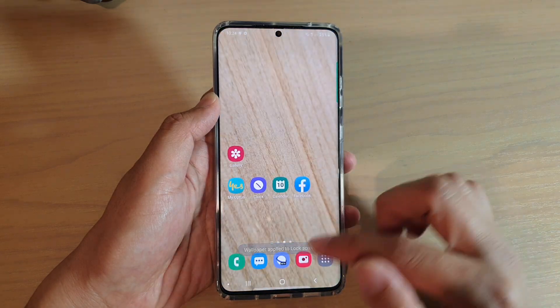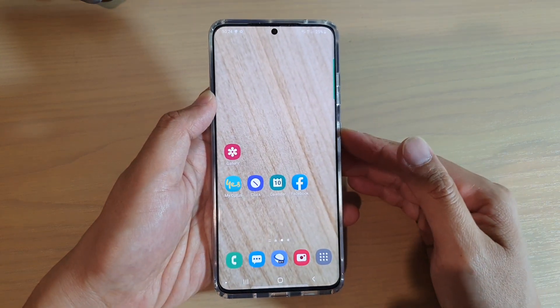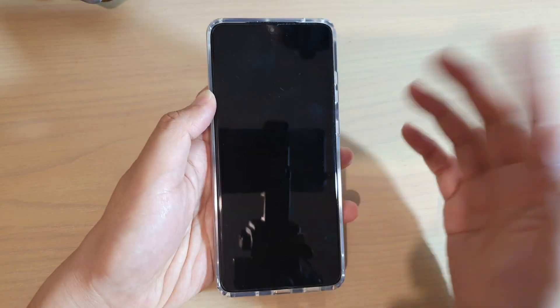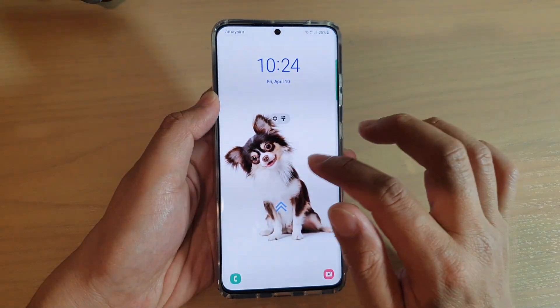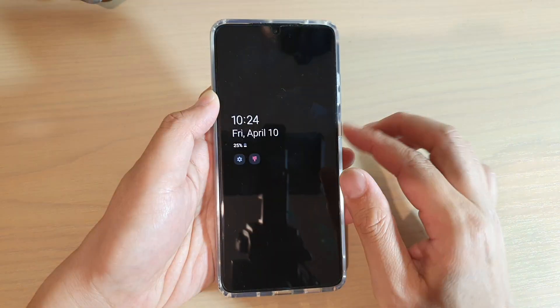Then tap on the home key to go back to your home screen. Now if you go to your lock screen, you can see it has updated with pet images instead.